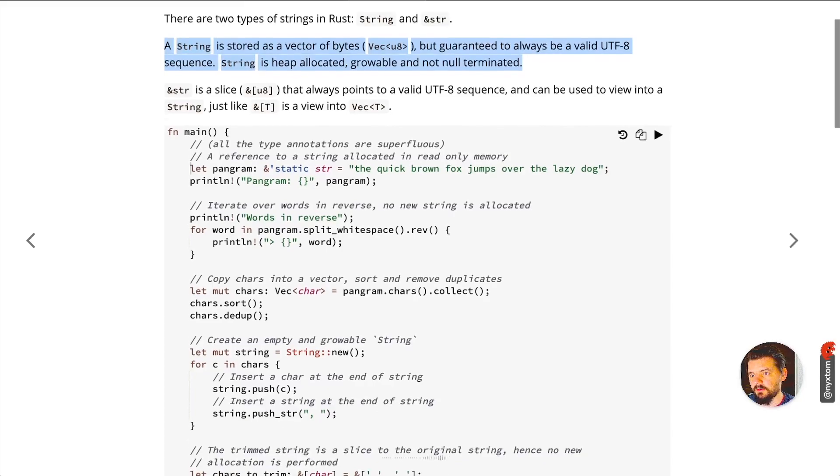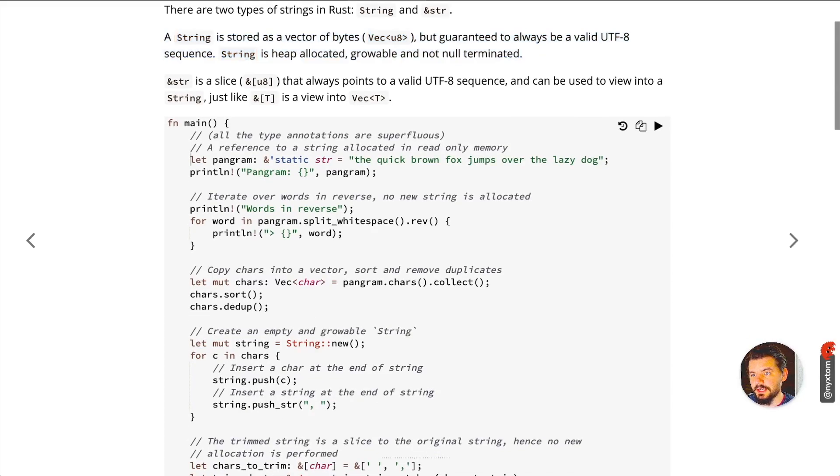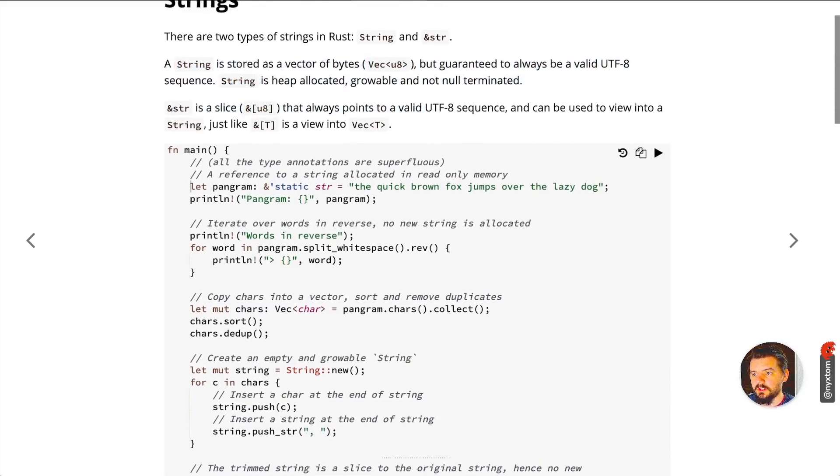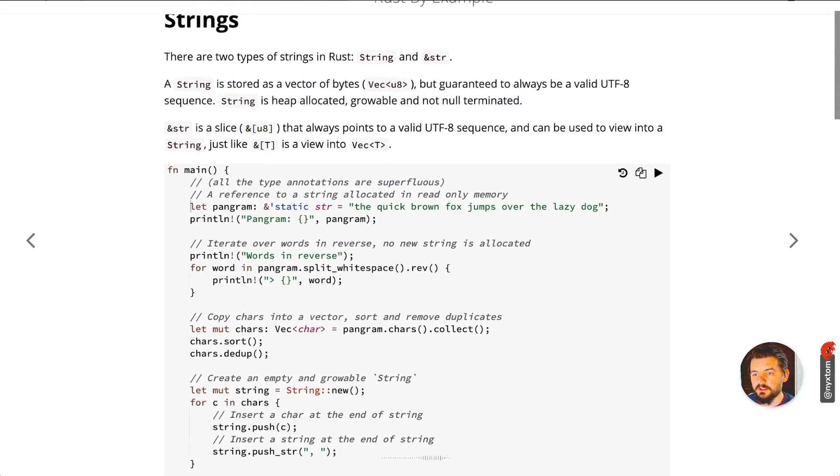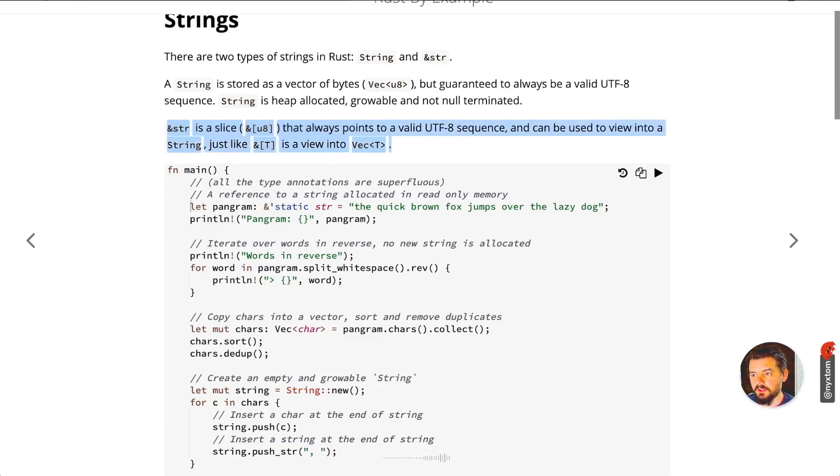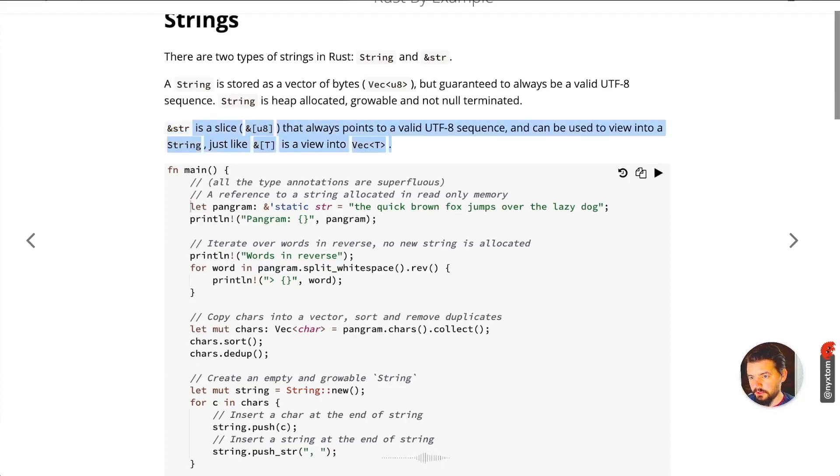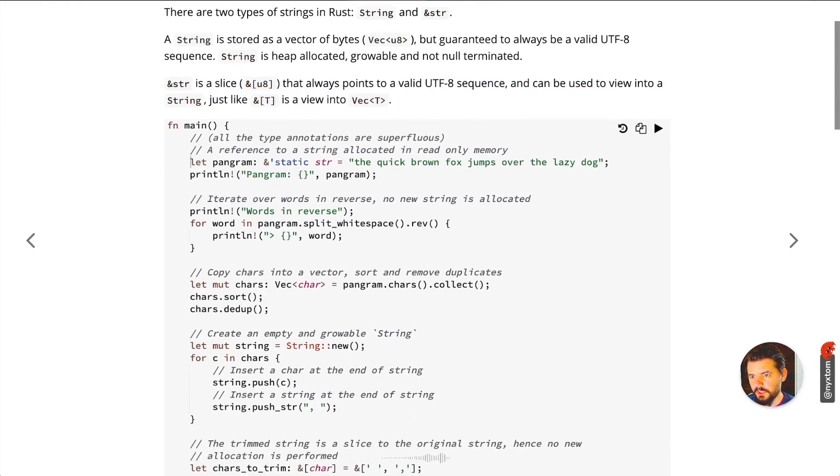String is heap allocated, growable, and not null terminated. String slice always points to a valid UTF-8 sequence and can be used to view into a string. The difference here is usually the string slice is usually pointed to somewhere directly in the binary, so hence the name slice.